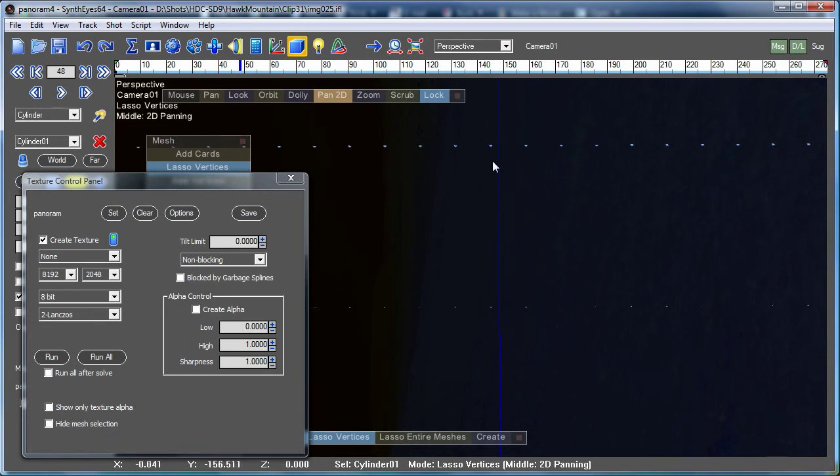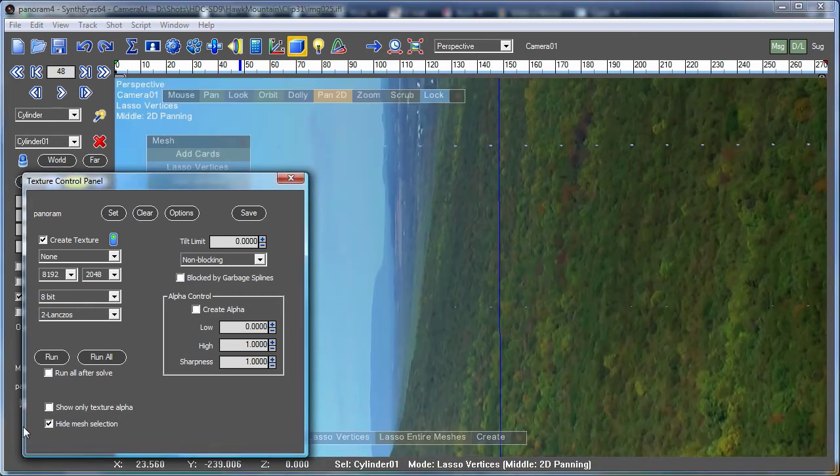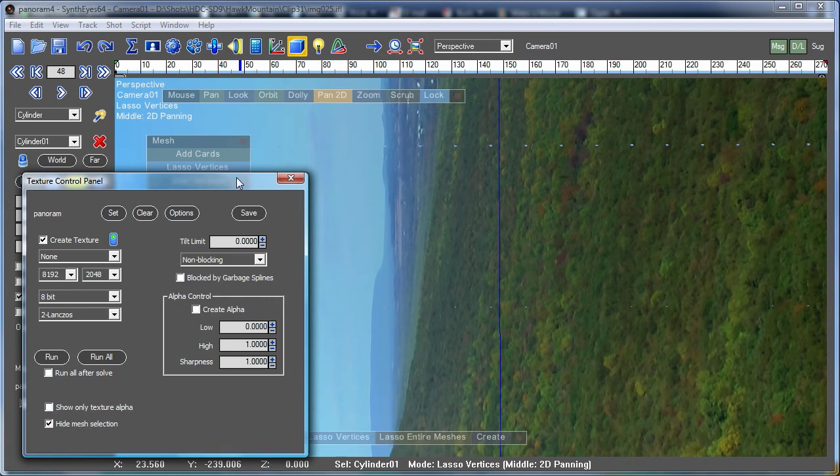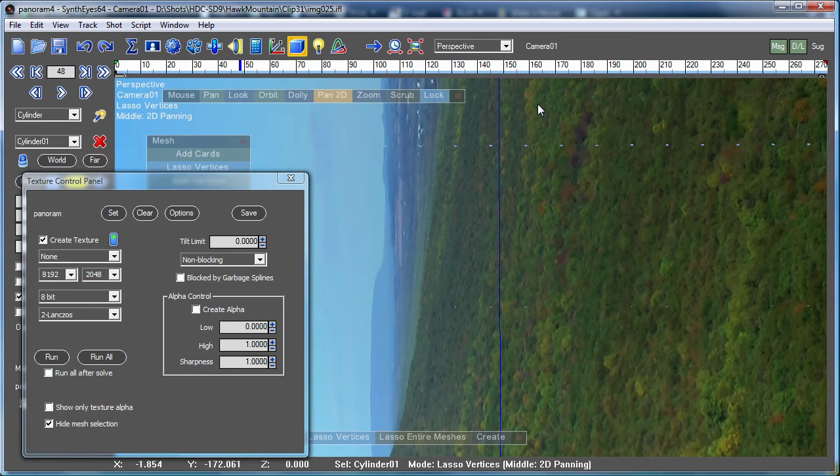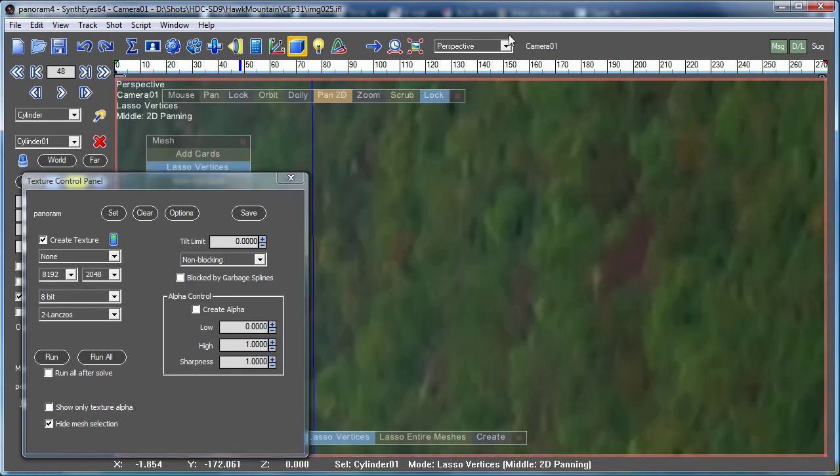One thing is right now we're not seeing the image itself because the mesh is being selected. And that, if we were looking at it from a different angle, it would appear red. We can hide that effect by turning on this checkbox hide mesh selection. And this setting only sticks around while the texture panel is being displayed to avoid confusing the issue.